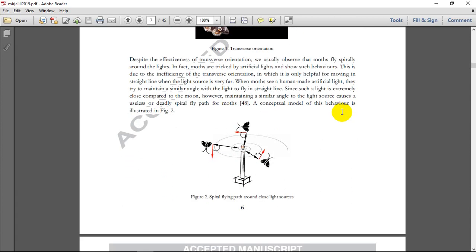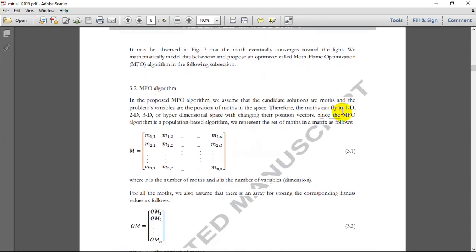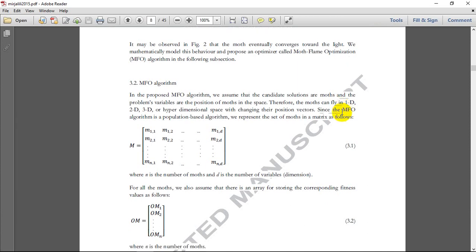Moths benefit from transverse orientation at night — they keep a fixed angle with respect to the moon so they can fly in a straight line. This method is very helpful when the light source is far away. However, if moths are closer to a light source and try to keep a constant angle, the shorter distance results in a spiral movement around the candle, and finally after a few rounds they converge to the candle.